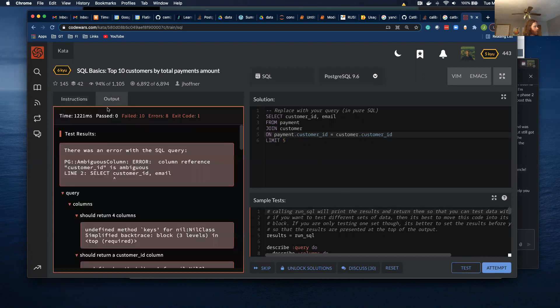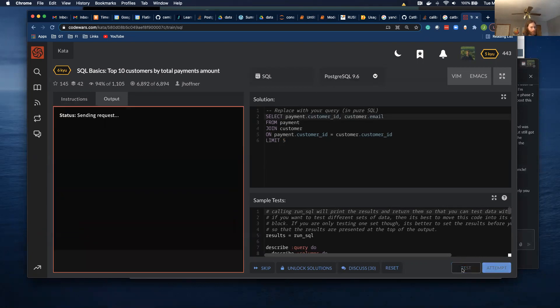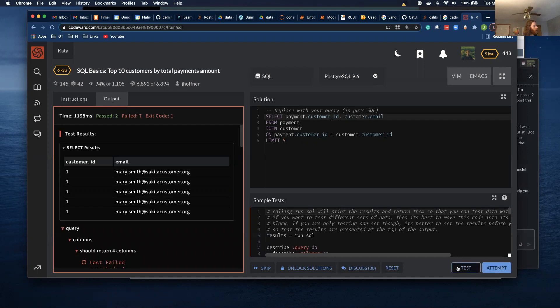I think I need to specify the tables. So let's do payment and then customer. Cool. So we've got customer IDs and emails. I'm going to pause for a second. I need to let my cat out.